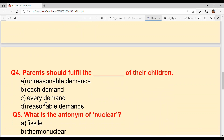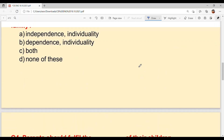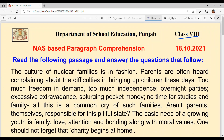Question number 4: Parents should fulfill the dash of their children — what should parents fulfill for their children? And last, question number 5: What is the antonym of nuclear? Antonym means opposite — what is the opposite of the word nuclear? Now let's read the passage.